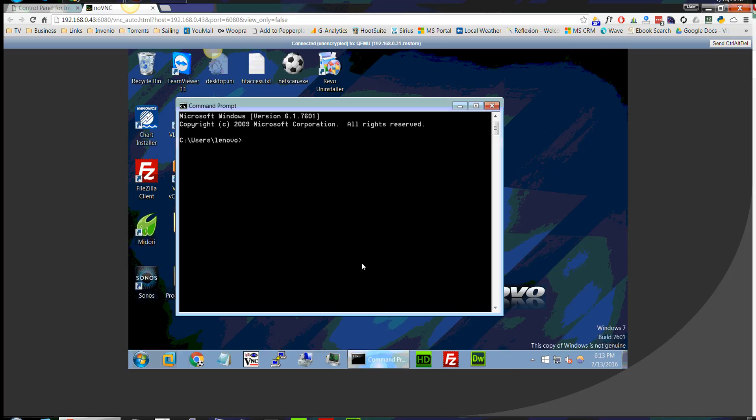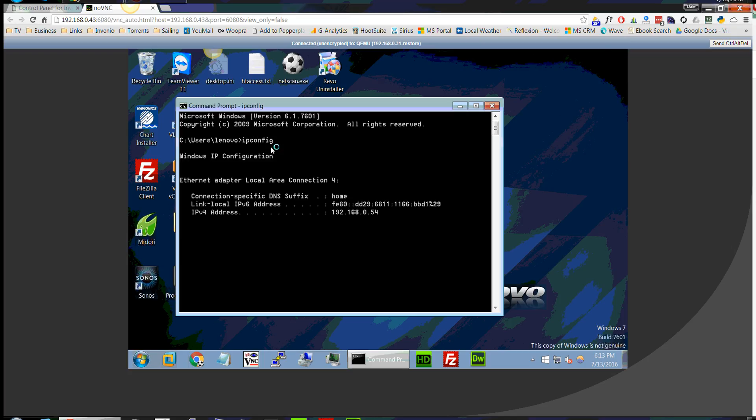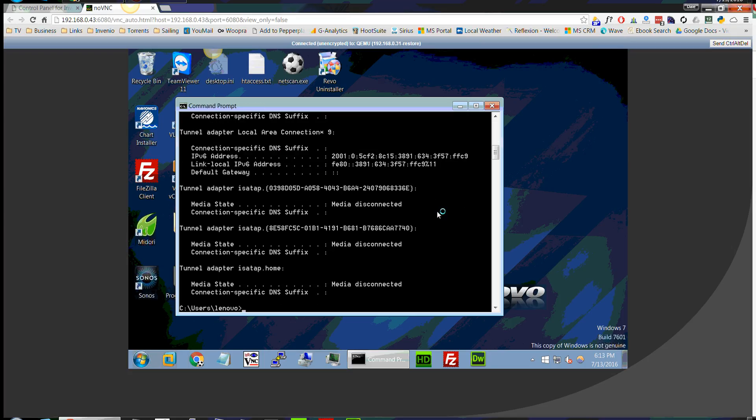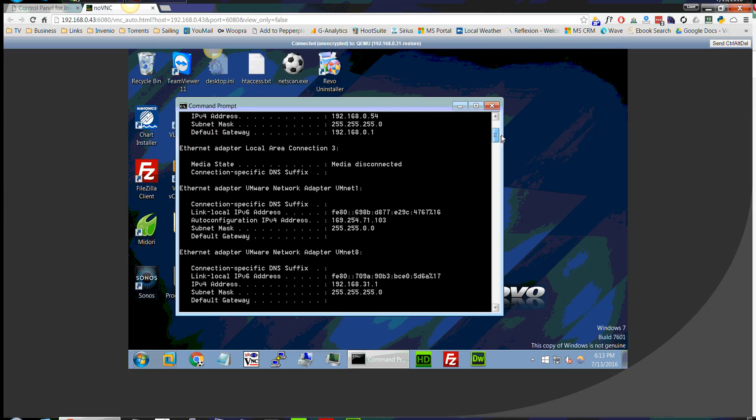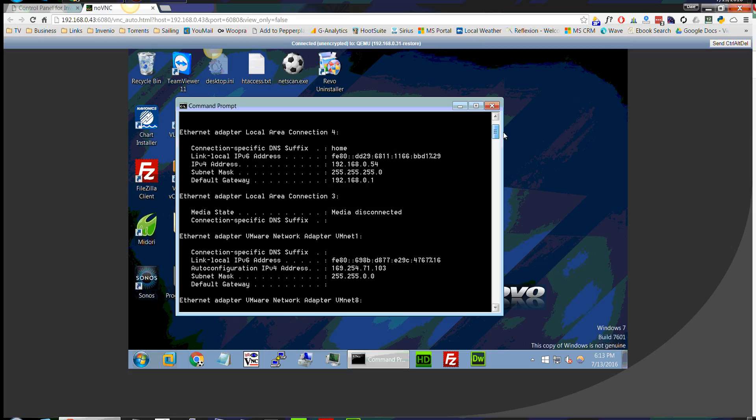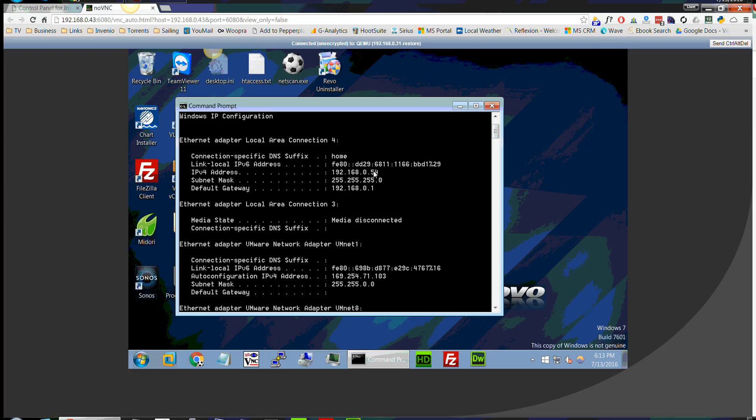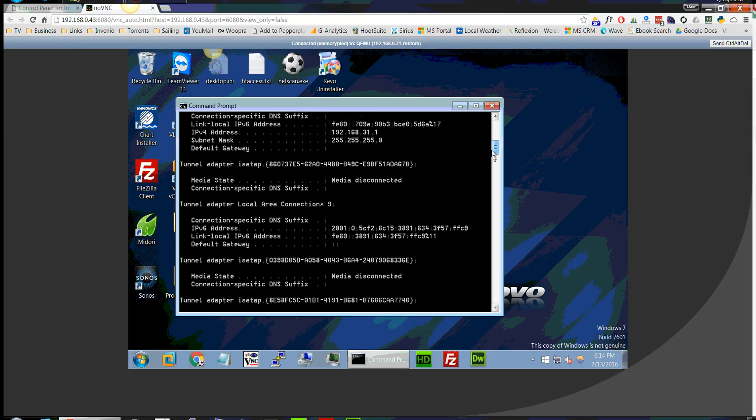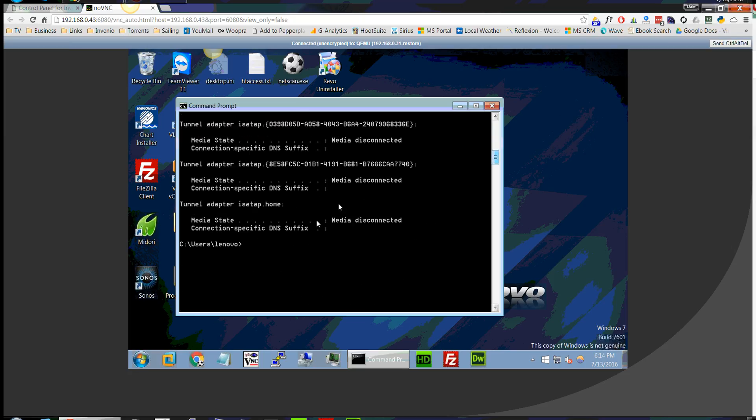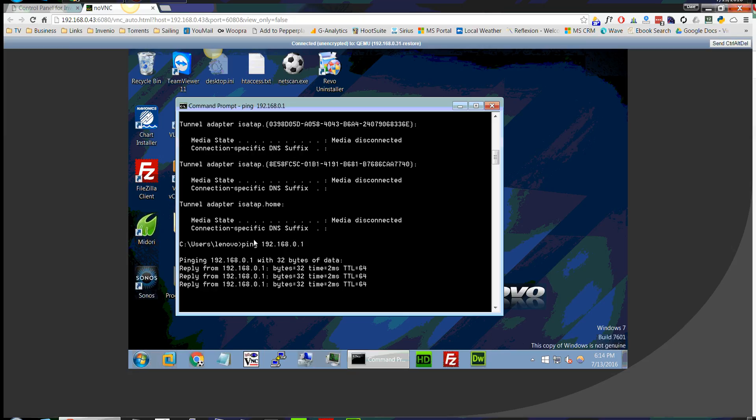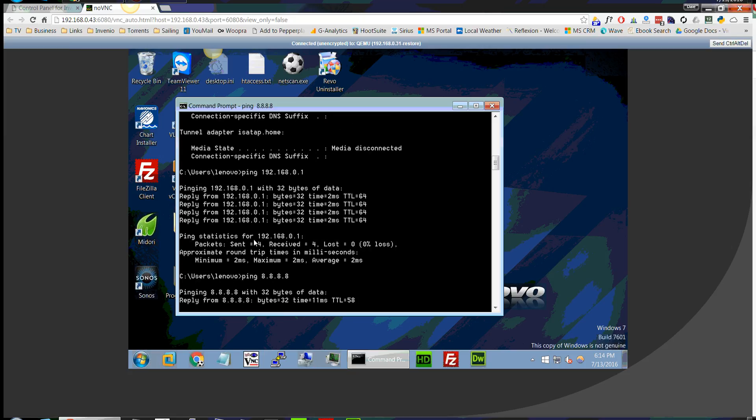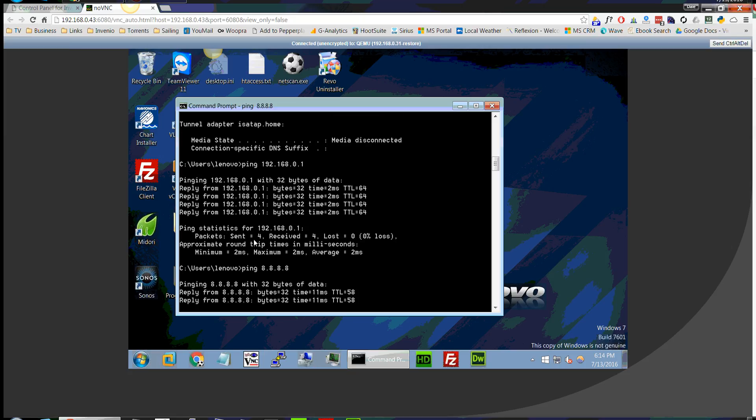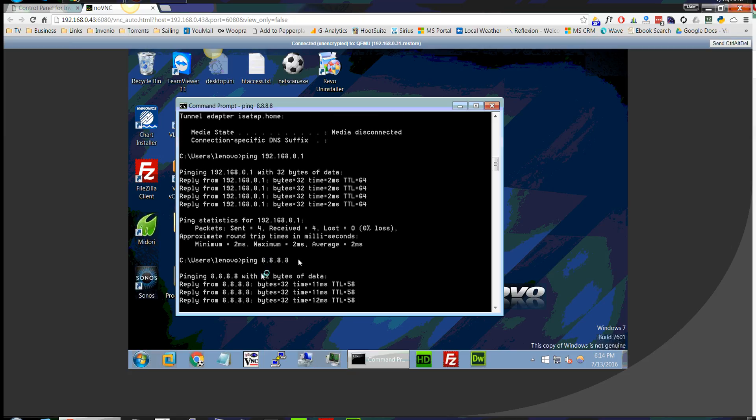Now let's open up a command prompt here. Check to see the IP address. So we do have DHCP, so it gave me an IP address on my local subnet. Now let's ping the gateway. Perfect.